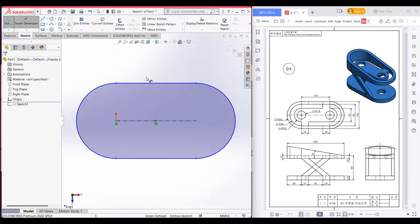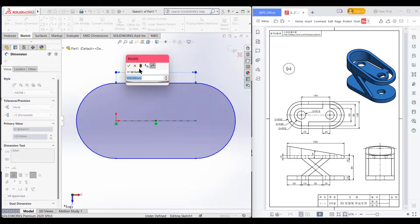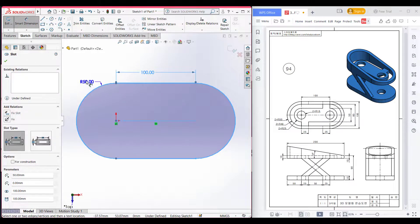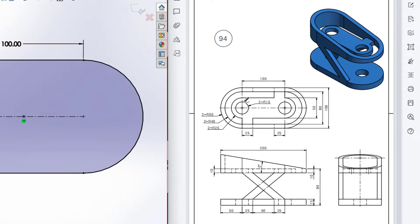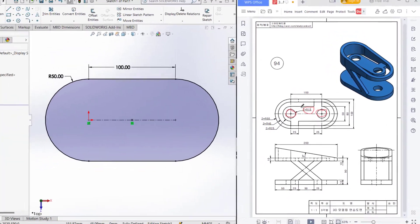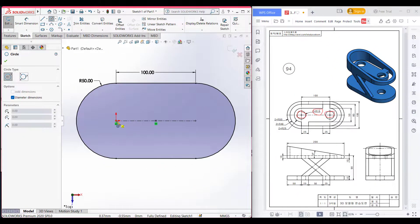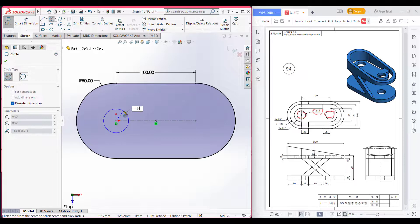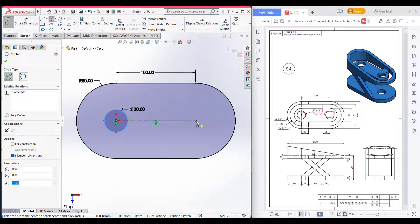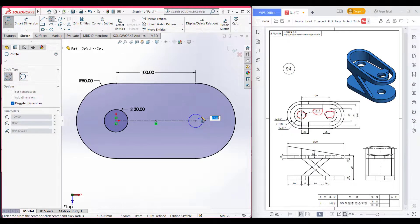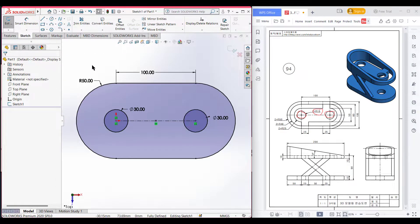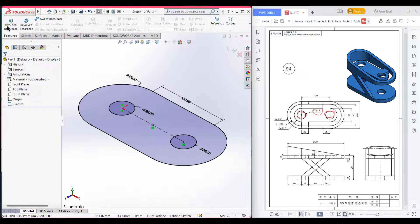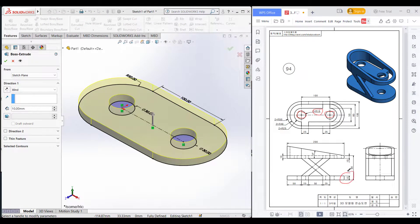For a better view I will use smart dimension and dimension it manually also. Now here we can see we have a circle, and that circle is 15 radius. So I will select a circle and place it to the origin and draw a circle of 15 radius, and select another point and draw another 15 radius circle. Now press ok. Now isometric it, go to features and extrude boss, and extrude boss it to 15 units.